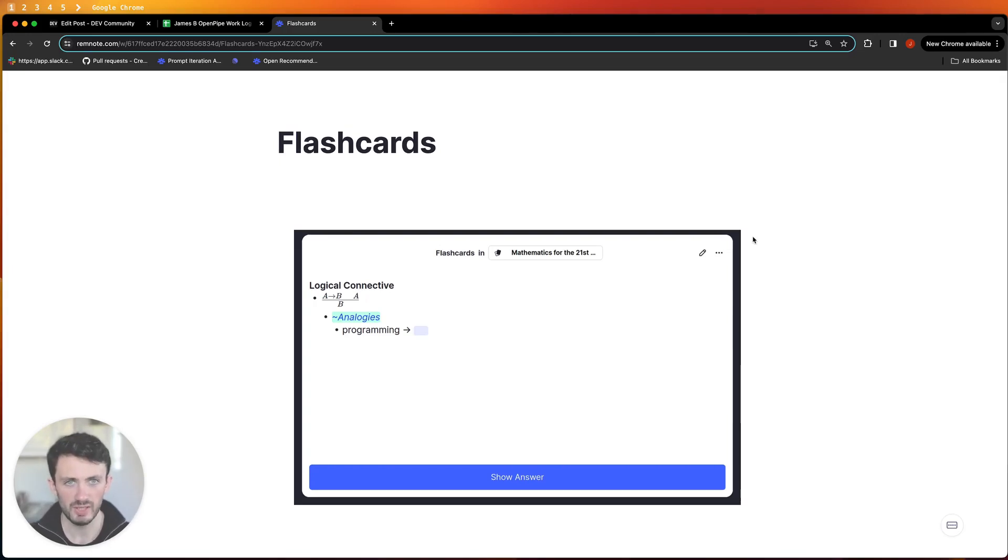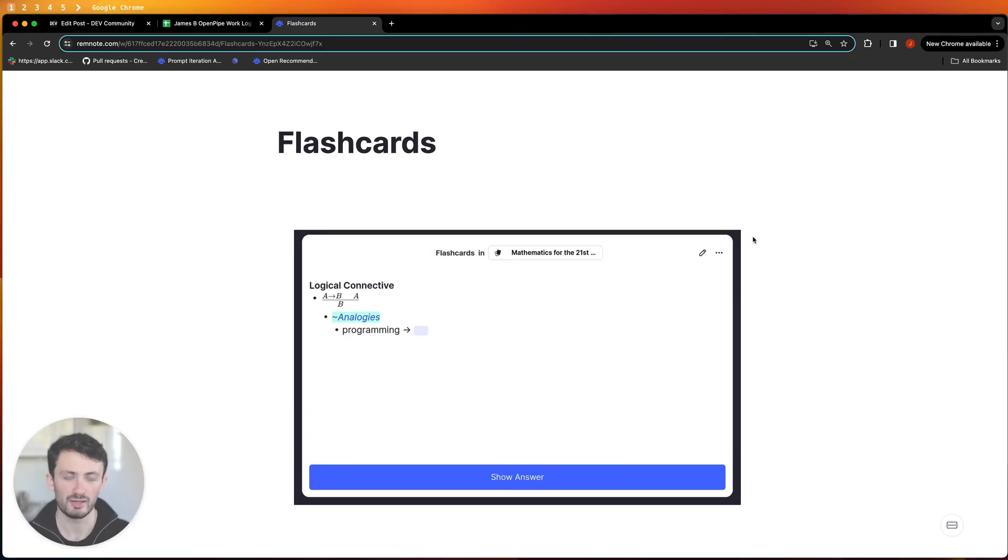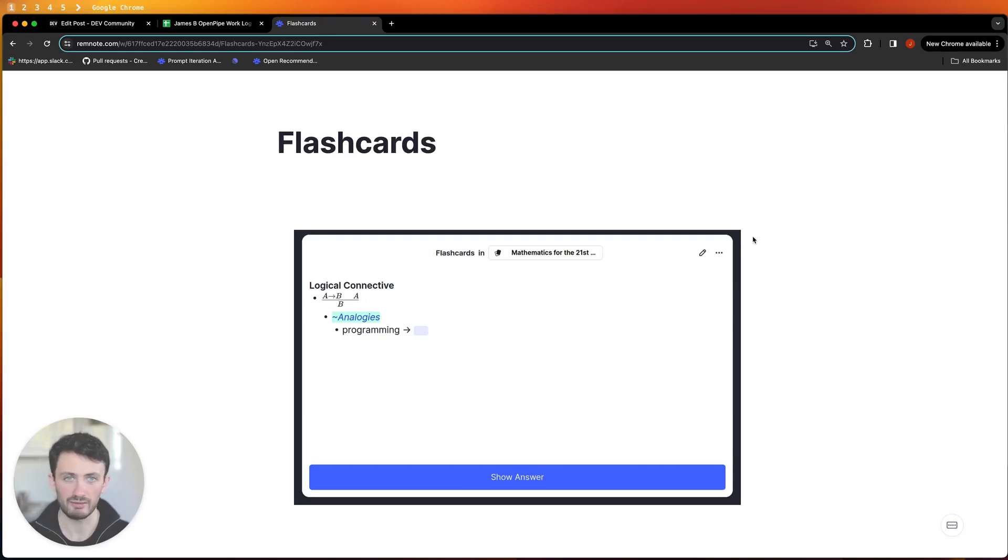The spaced repetition app that I'm going to be using throughout this course is called RemNote but you're welcome to use any other note-taking or flashcard app that you personally like to use. It literally doesn't matter and everything's free so you don't have to worry about paying for anything.